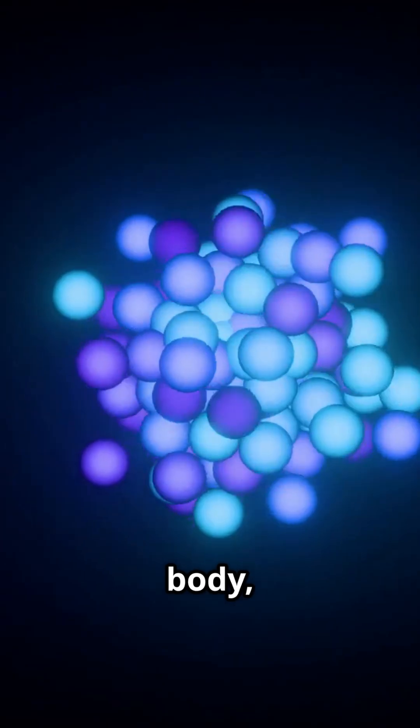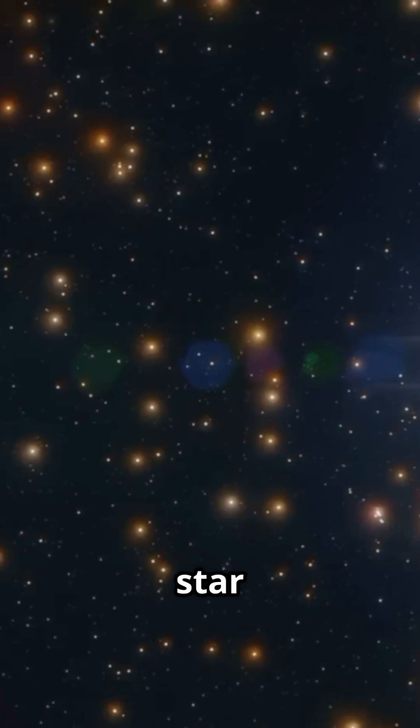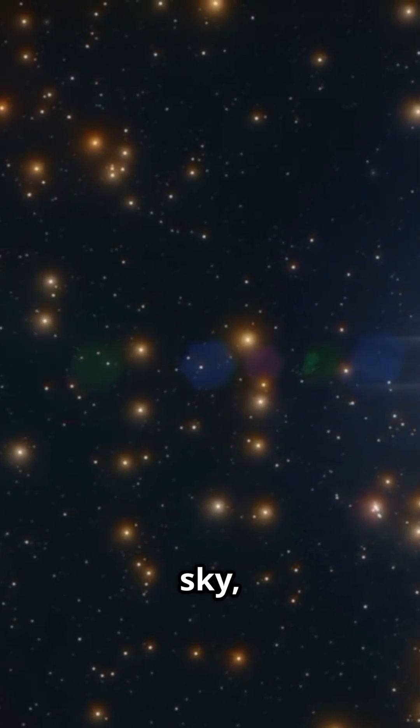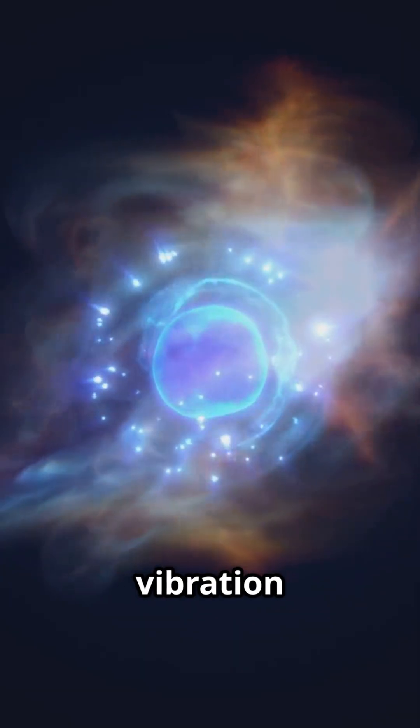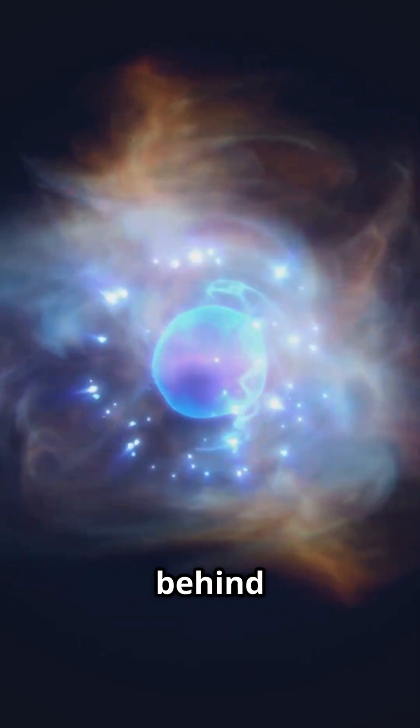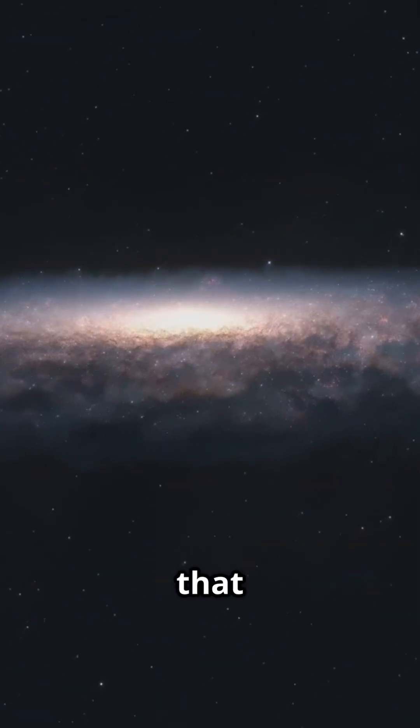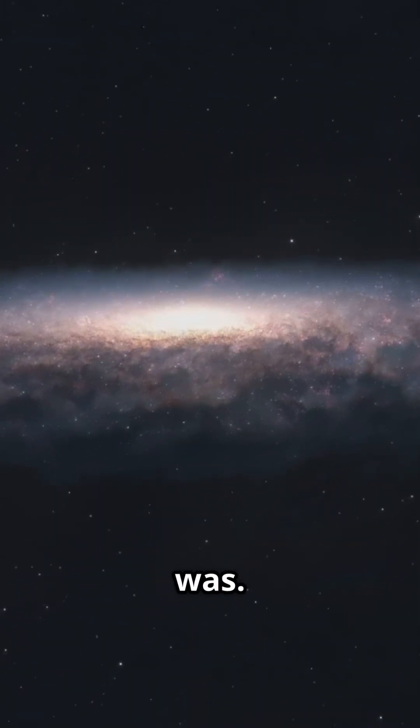Every atom in your body, every star in the sky, could be the vibration left behind from a universe that once was.